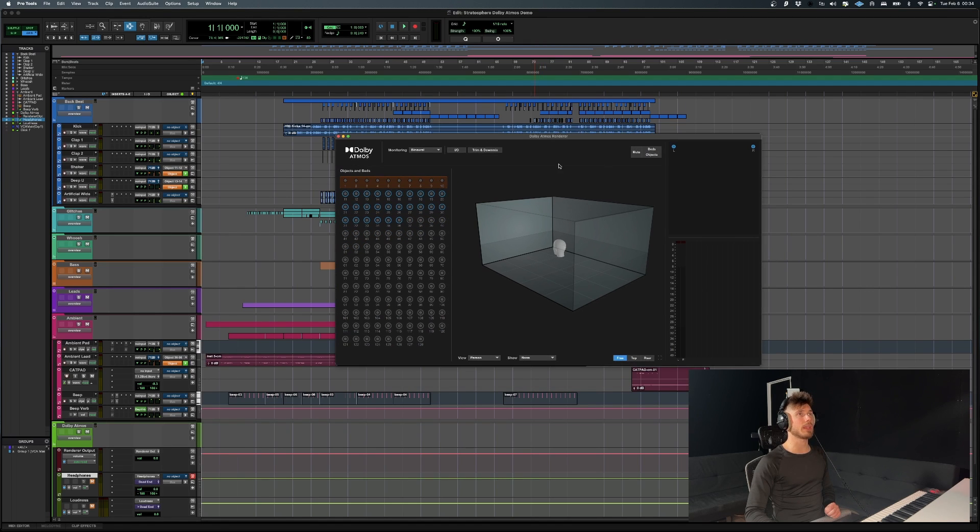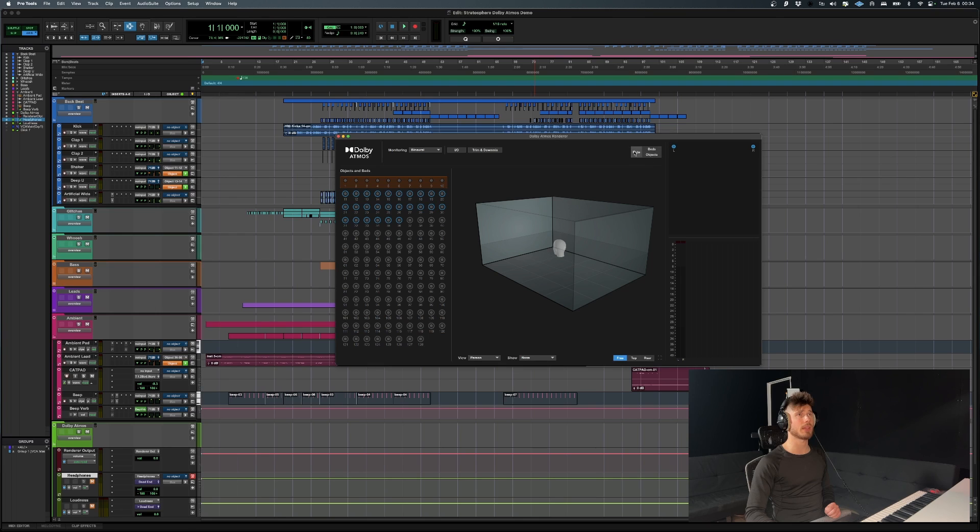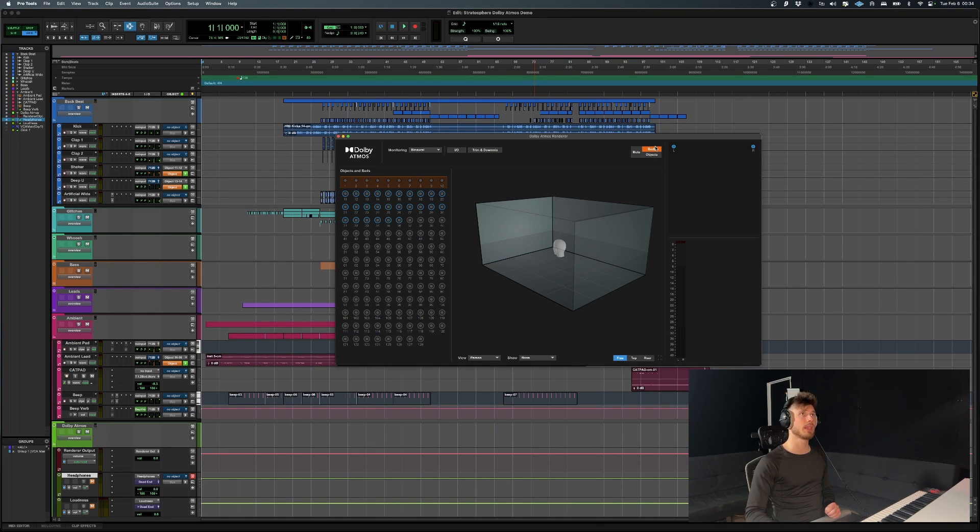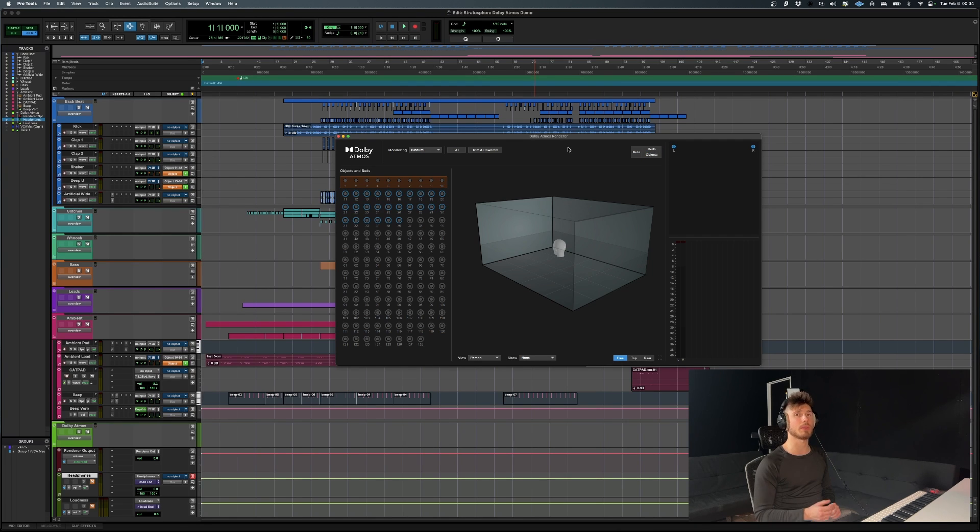Before we get into the session, I want to show you these modules over here. This is going to basically be your mute button for your entire mix. And this is going to separate the beds and the objects.